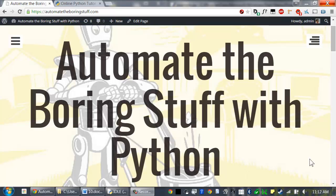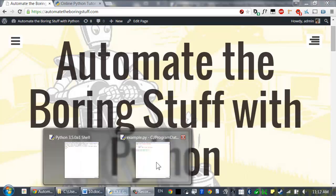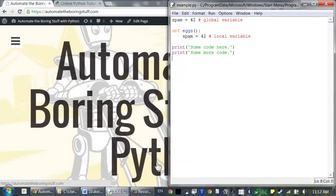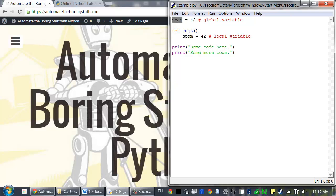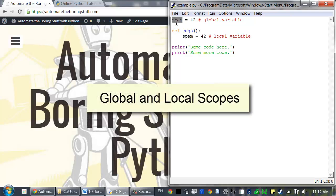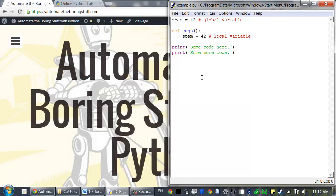Welcome to lesson 10, which roughly covers pages 67 to 71 of the Automate the Boring Stuff with Python textbook. In Python, variables inside of a function can have the same name as a variable outside of the function, but they're considered two separate variables. To understand how this works, you need to know about global and local scopes.